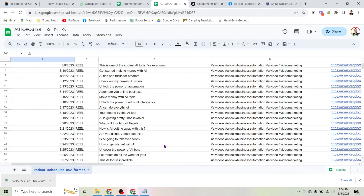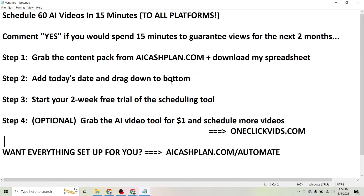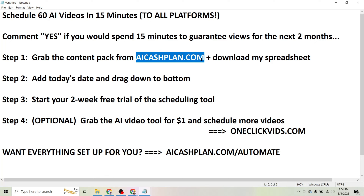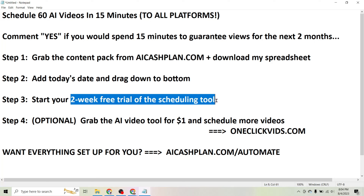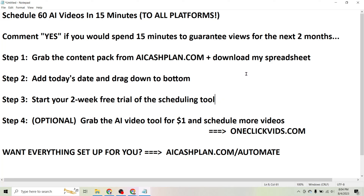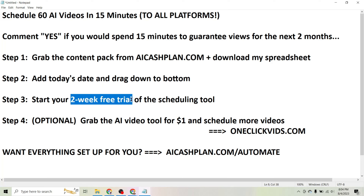I've put 60 AI videos right here for you. Literally all you have to do is download my content pack from aicashplan.com, start your two-week free trial, and you will get all of this scheduled. If you want 60 days worth of videos, you'll need to continue beyond the trial, but you can get at least two weeks of content scheduled using this tool.